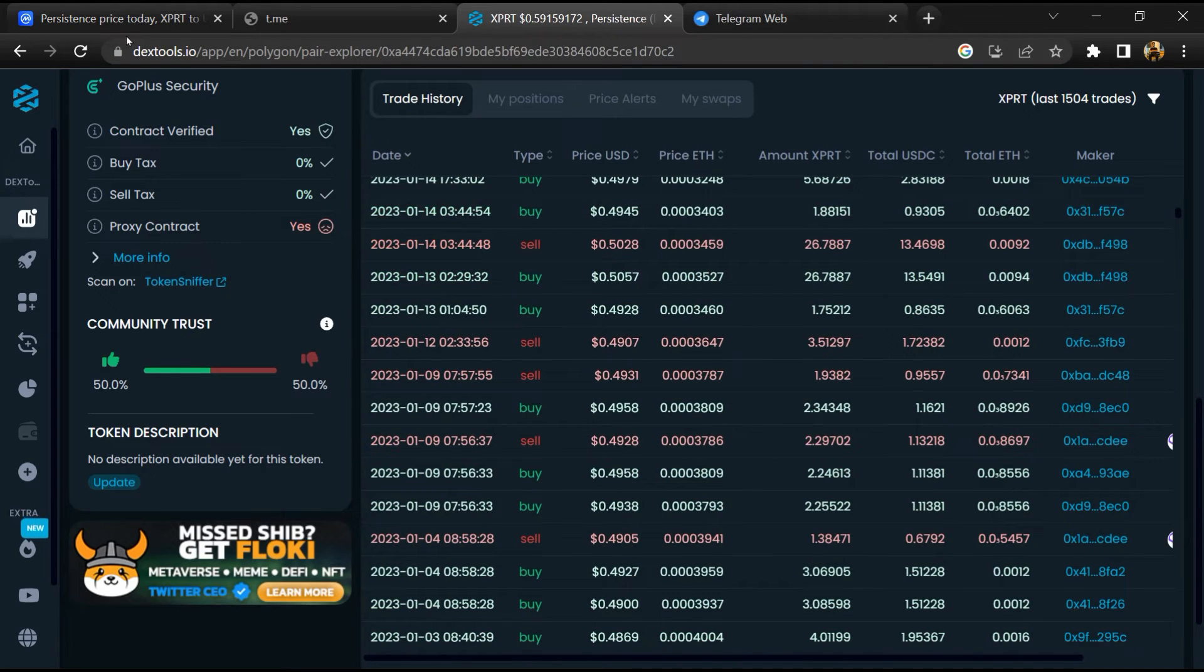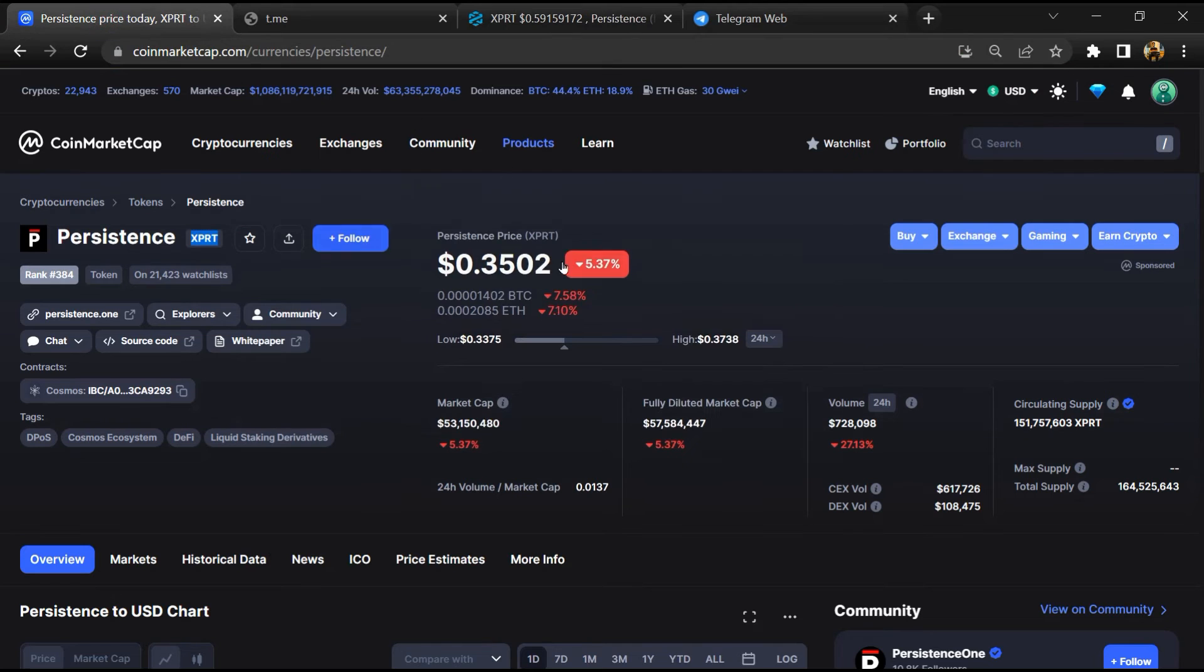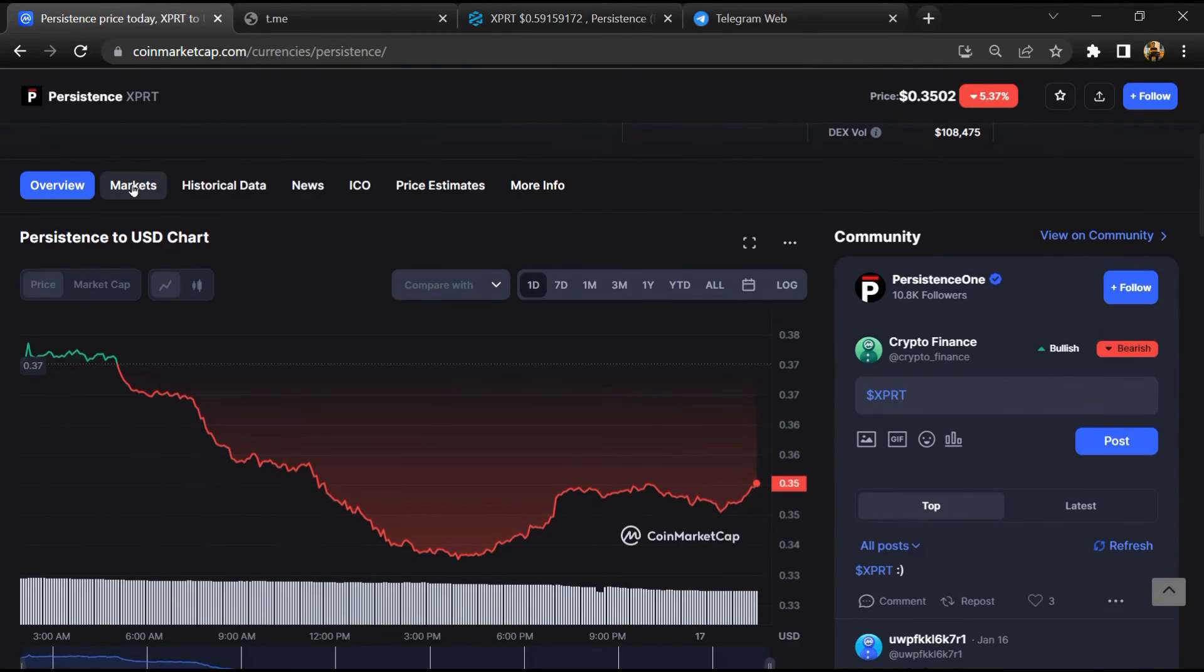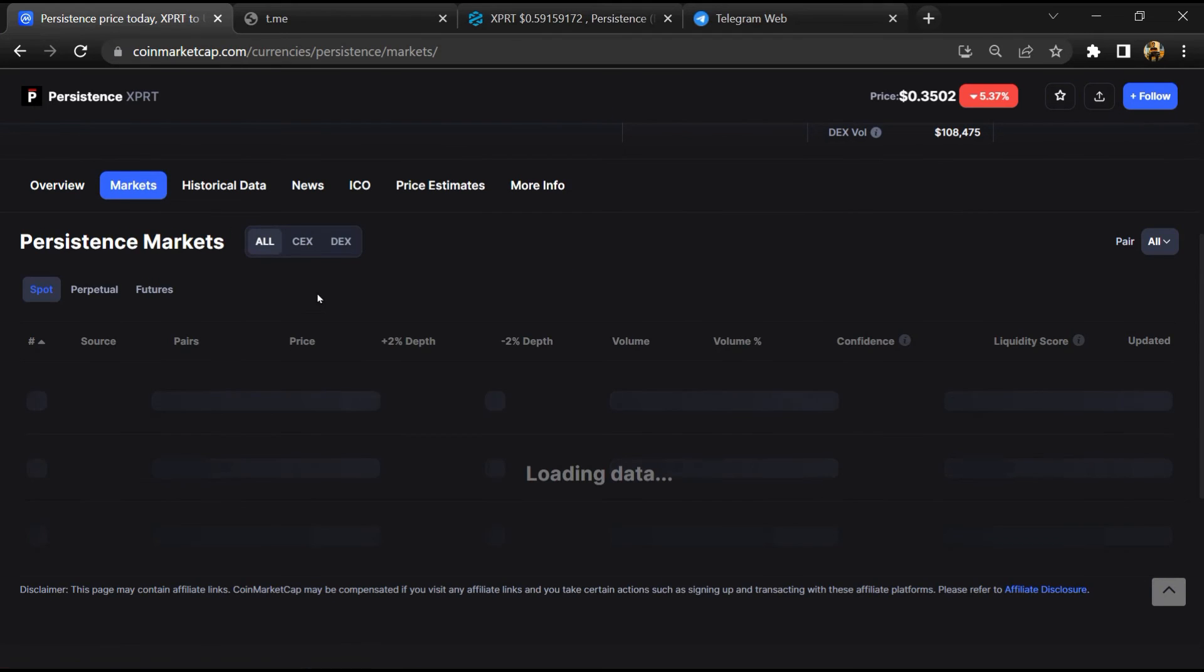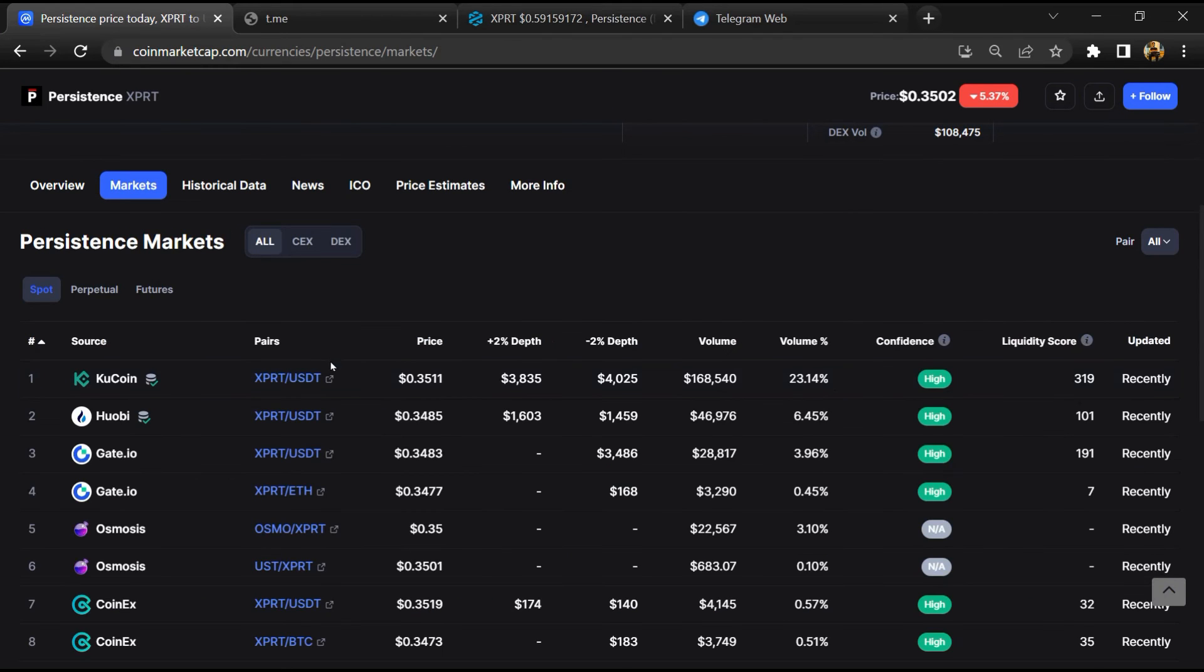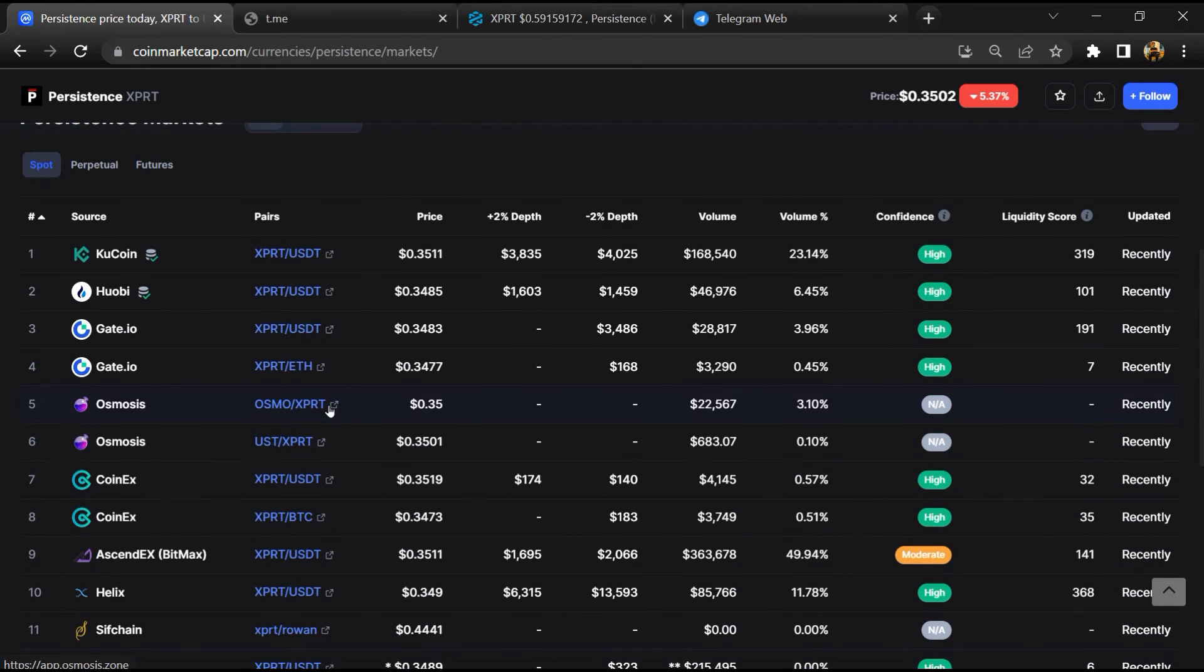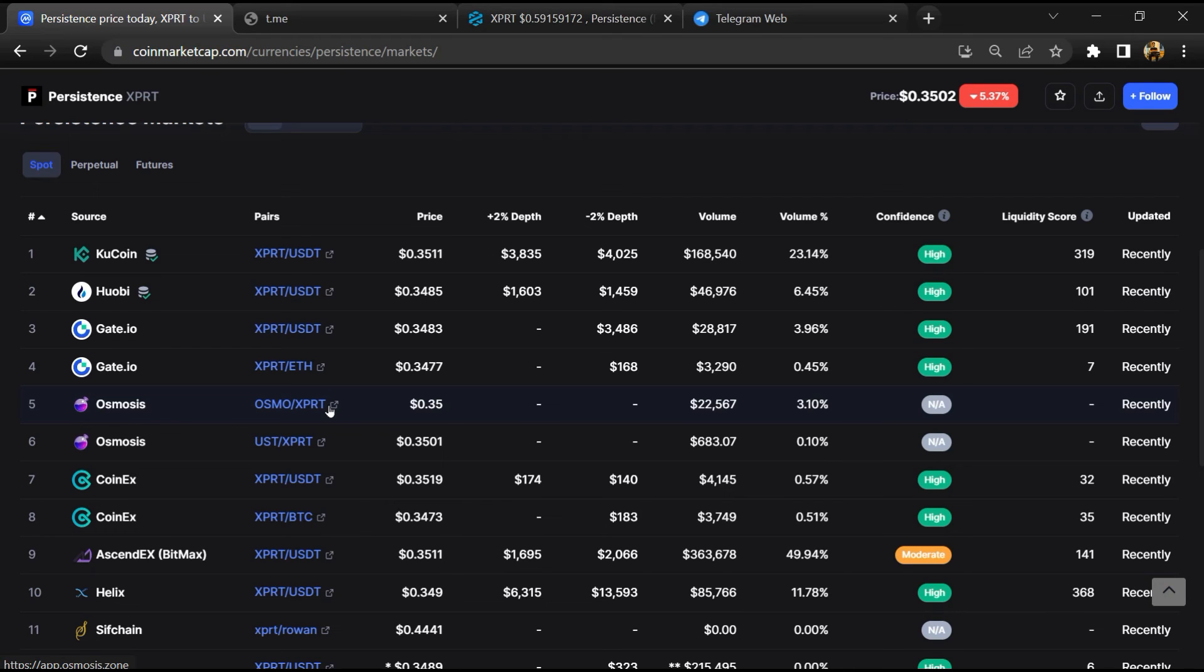After that, go to CoinMarketCap, then go to the market section. So finally, here you will check whether this token is available or not on popular exchanges like Binance, Crypto.com, Coinbase, and KuCoin.